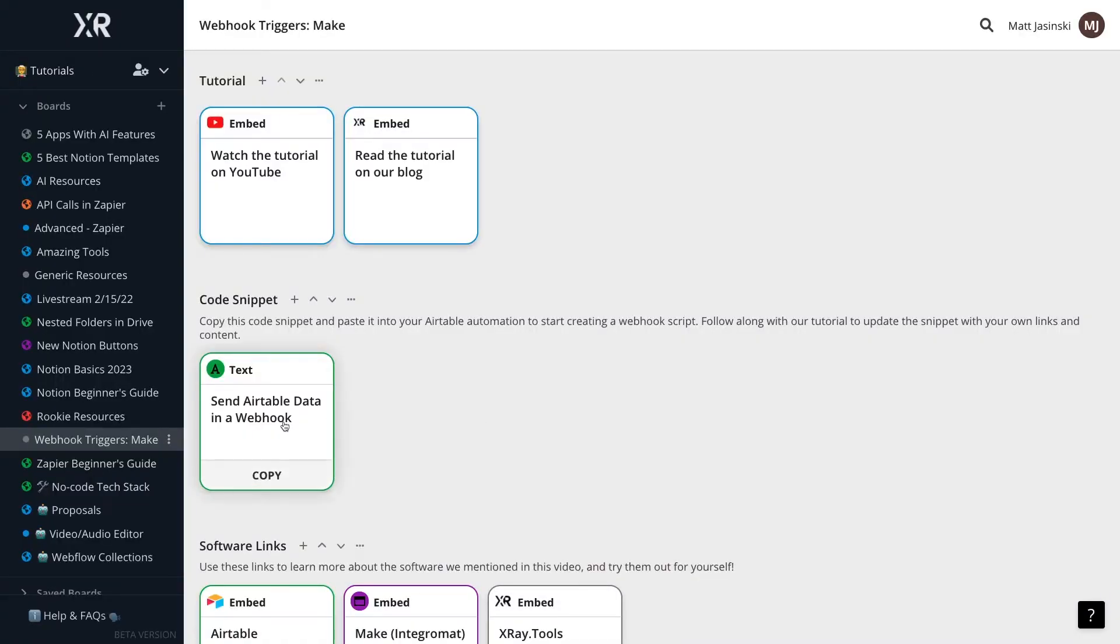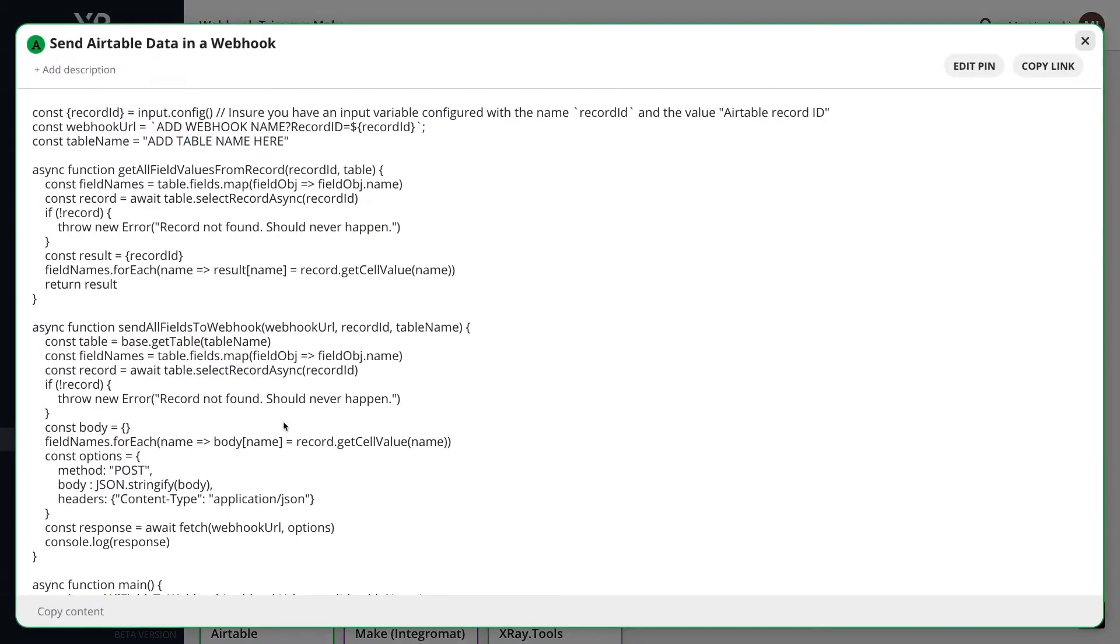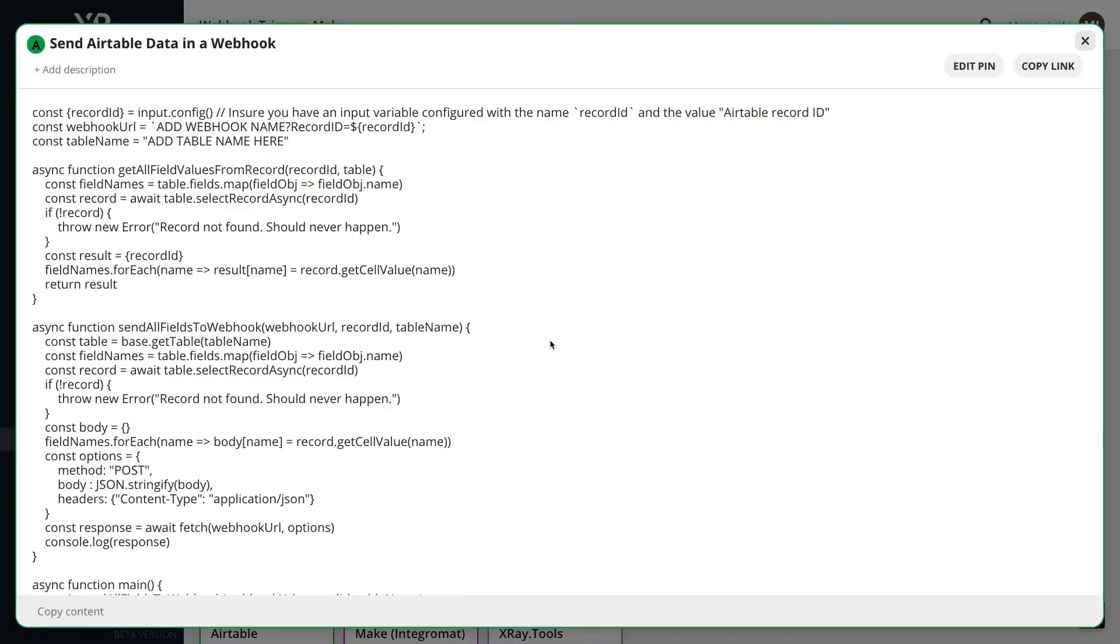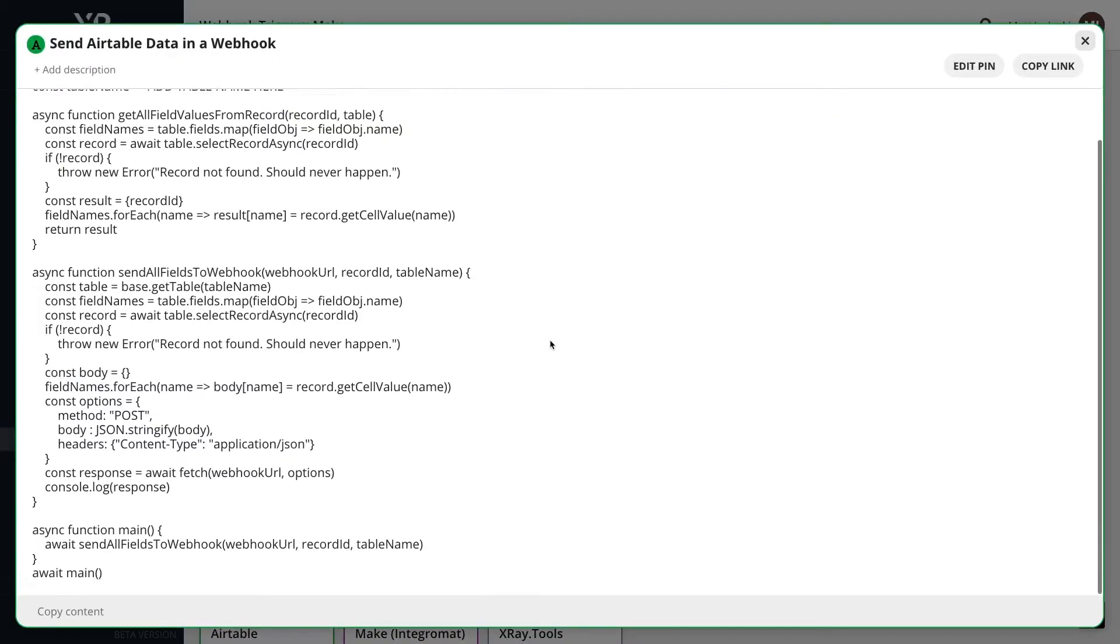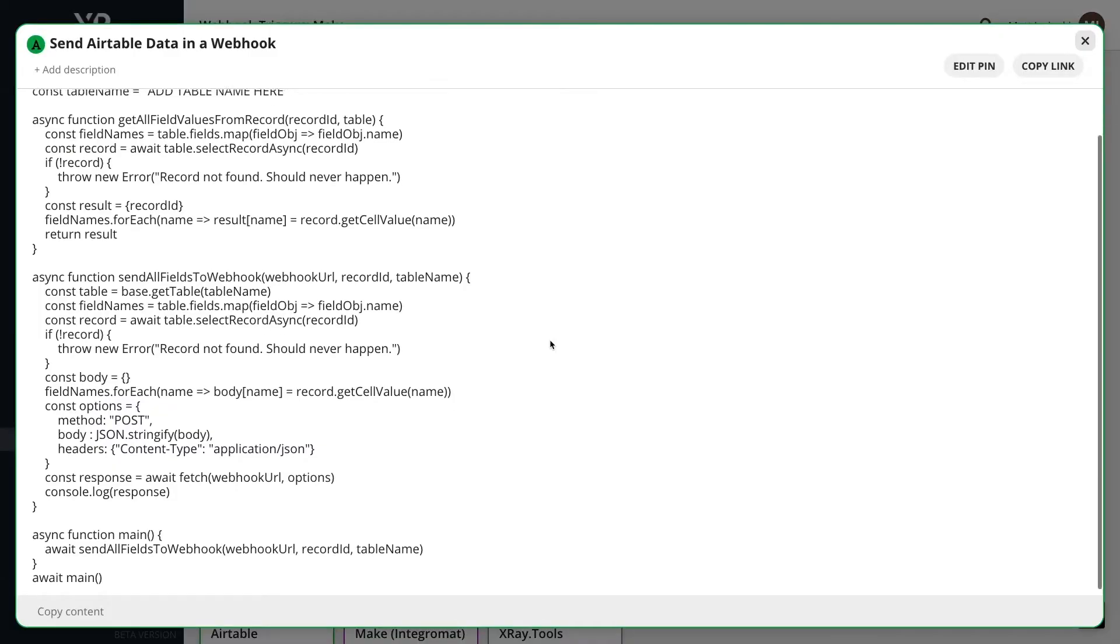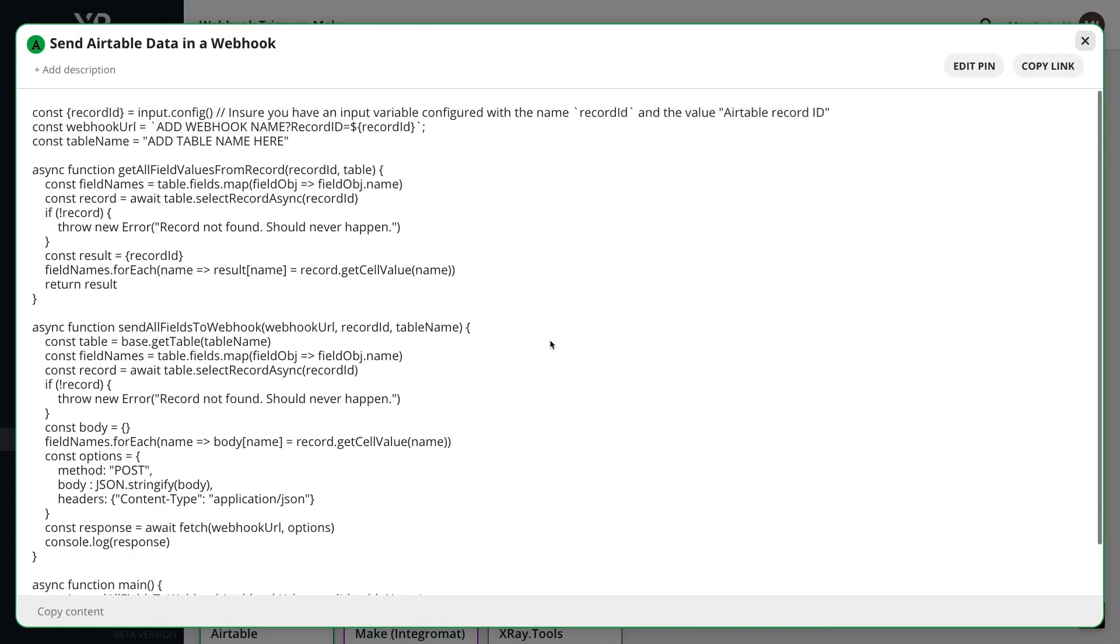Here's the code snippet that you'll find in the resources board. This script will get the record ID of each new record, the name and the value of each field associated with that record, and then send all of that data over to our webhook.